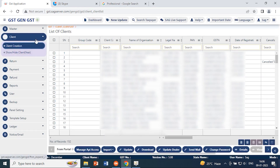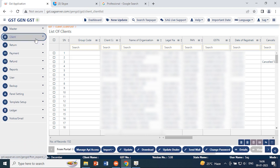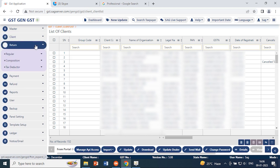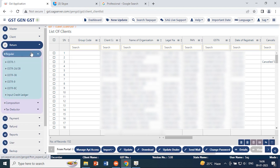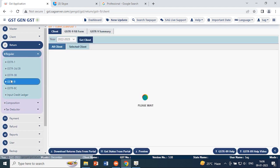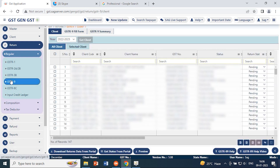After creating the client, you can go to the next option which is the return form. In returns, you need to select regular and then go to GSTR 9. So let's see what GSTR 9 is all about.